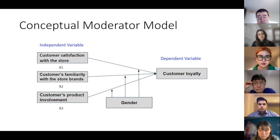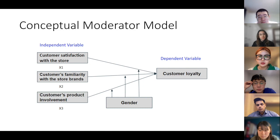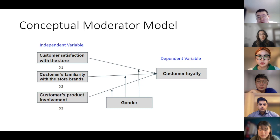For the independent variables, the first one is consumer satisfaction with the store. Satisfaction can eventually transform into loyalty to the store, which leads to a positive correlation to loyalty. Also, familiarity with the store brands can make consumers more aware of stores with brands they are familiar with. They would purchase more products in those stores, and in the end, it will turn into loyalty to the store.